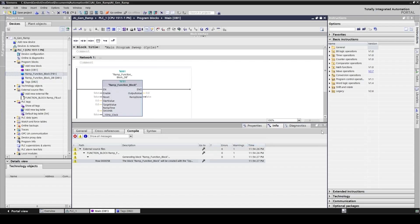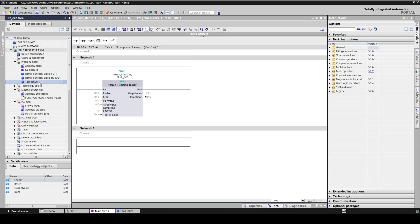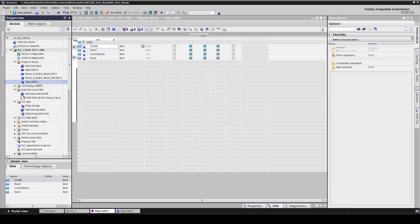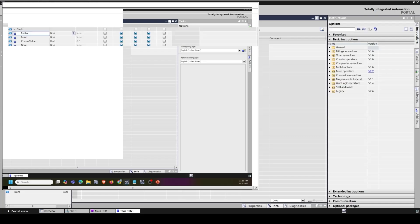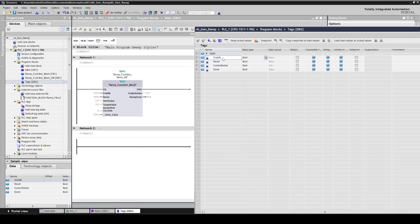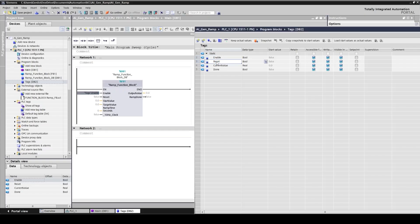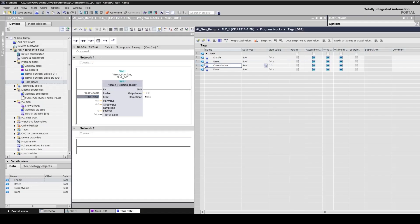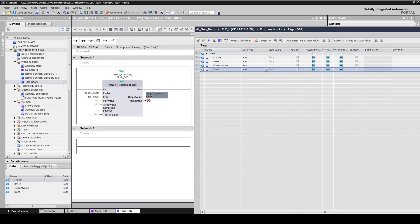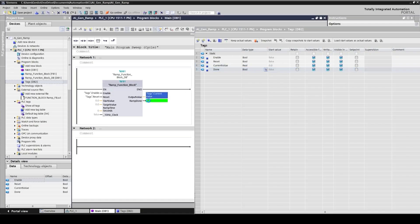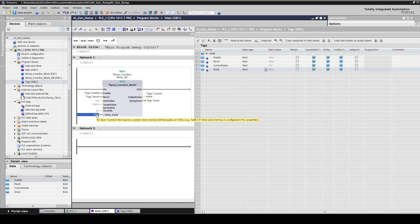Just need a few tags here to work with the function block. I've already created some tags, so let's add them here. Enable, reset, output value, done bit, start value. Let's say starting from zero, I'm going to 100 over 20 seconds. And here I need to specify the bit for the 10 hertz clock pulse. That was M00. All good.